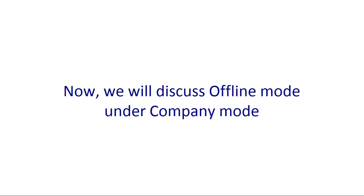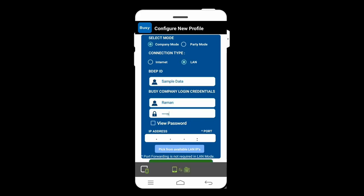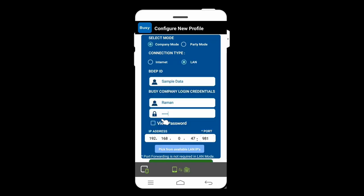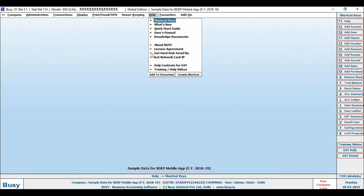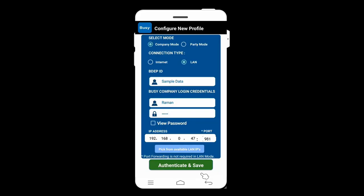For offline mode under Company Mode, you must first import masters and transactions using LAN mode. Ensure the wireless network is the same on your computer and mobile (i.e., the same Wi-Fi connection). Go to 'Configure New,' select connection type as LAN, specify the BDEP ID, username, and password. Then specify the IP address and port — you can pick these from the 'Available LAN IPs' button, or get them from Busy under Help menu, 'Get Network Card IP.' Click 'Authenticate and Save.'